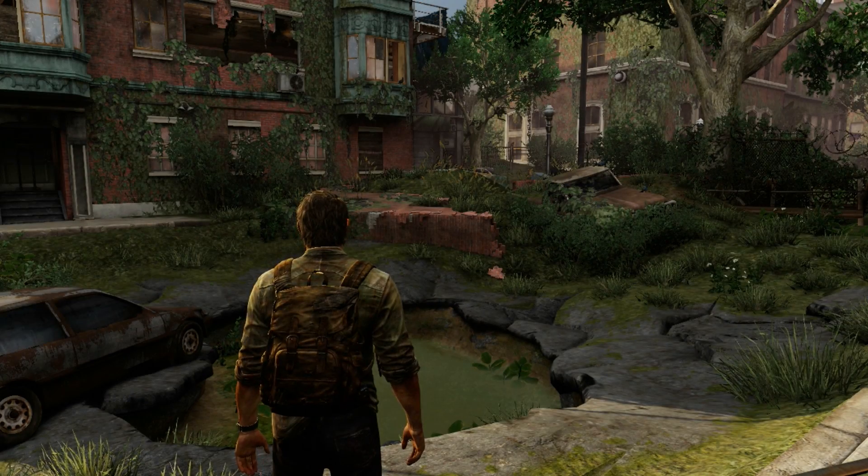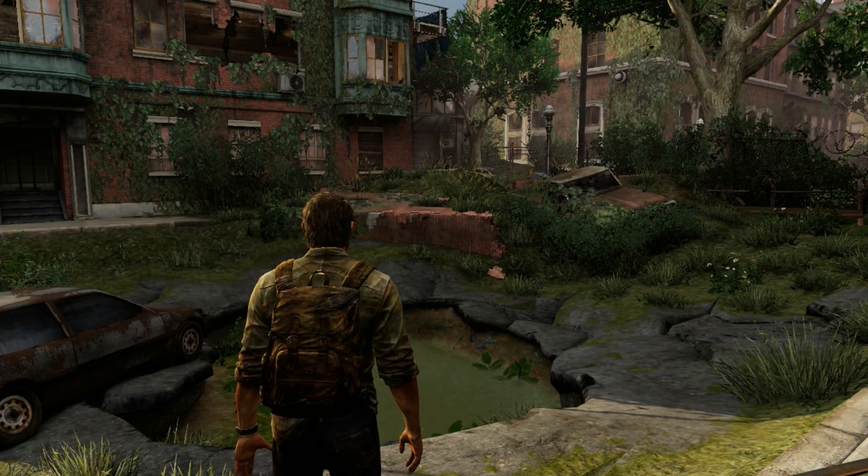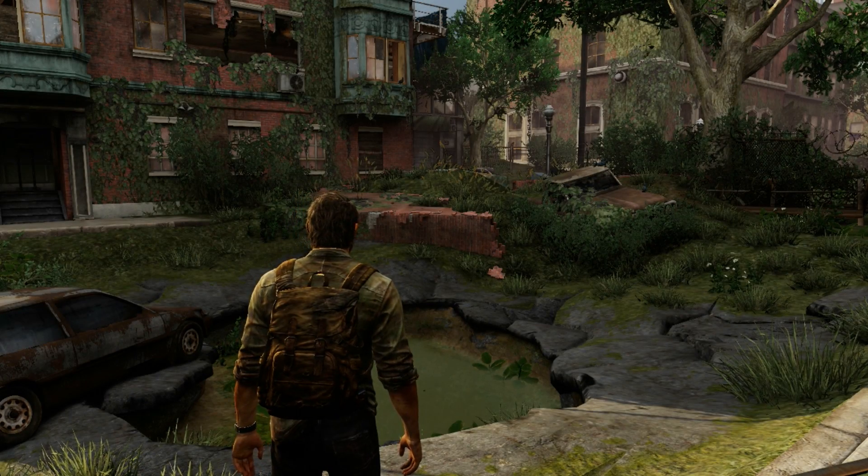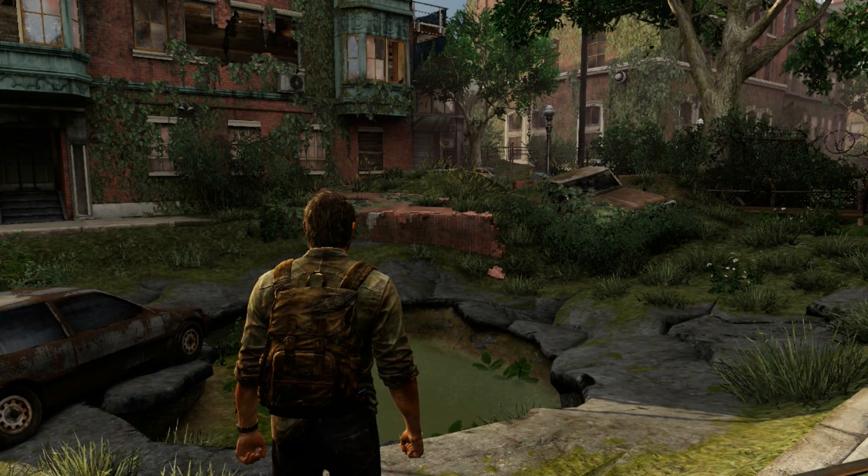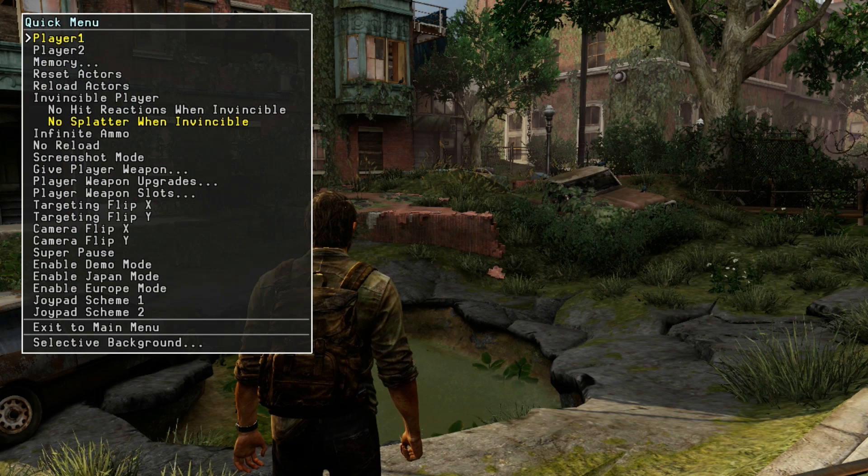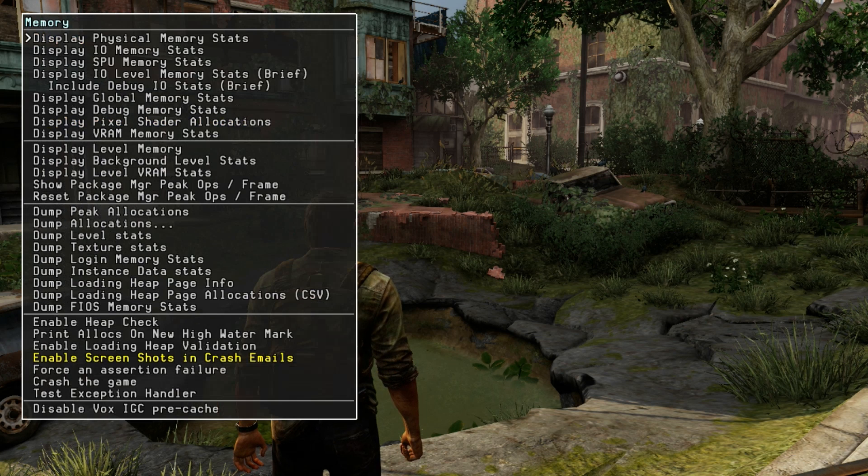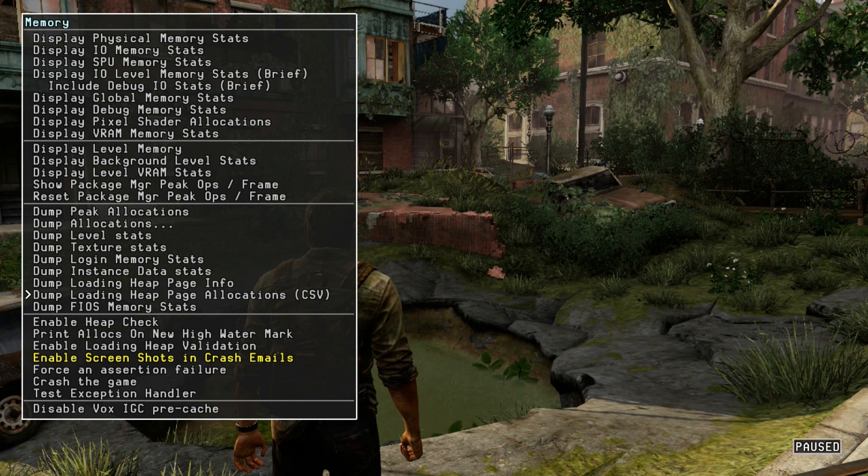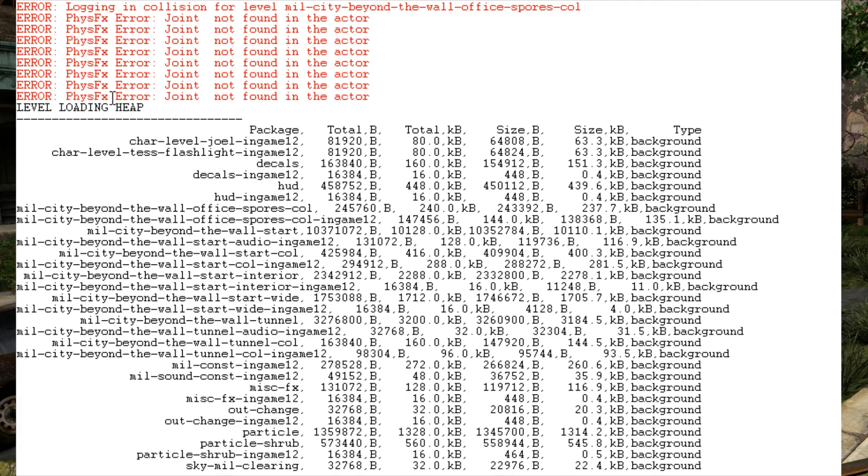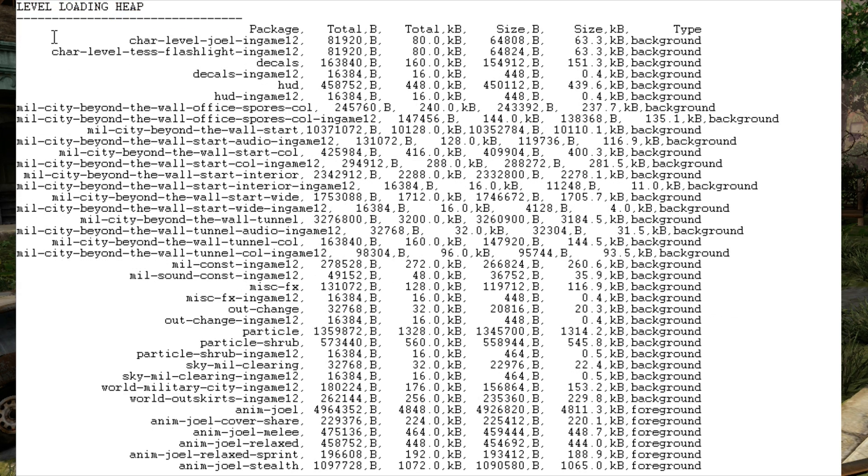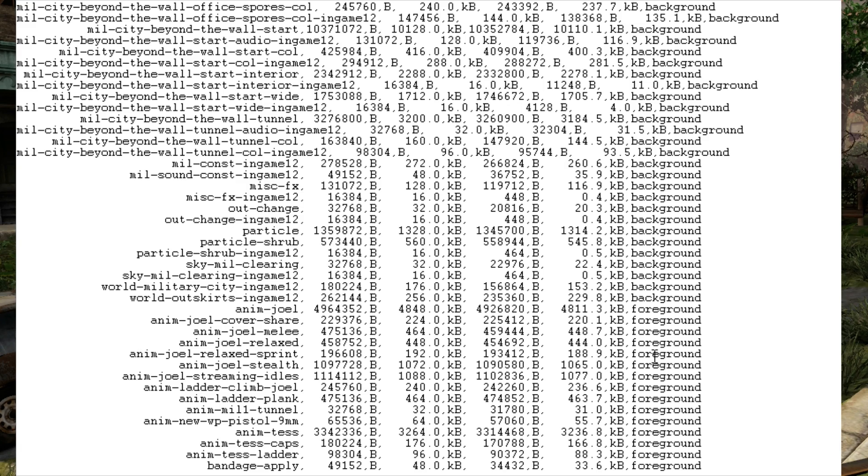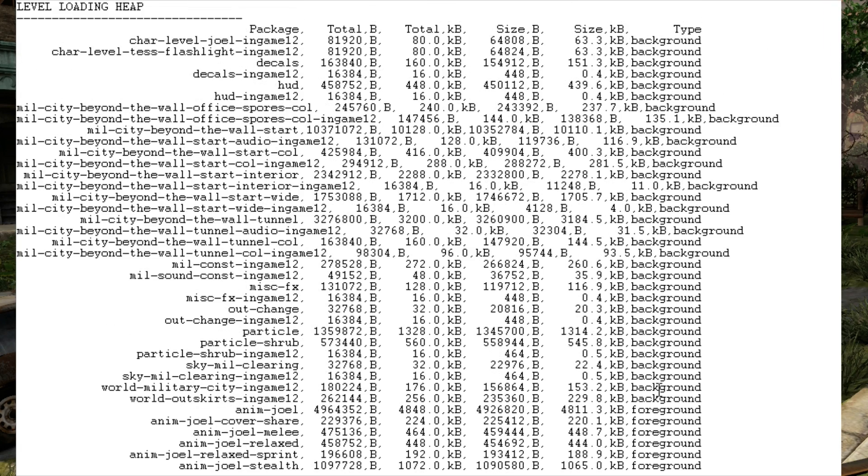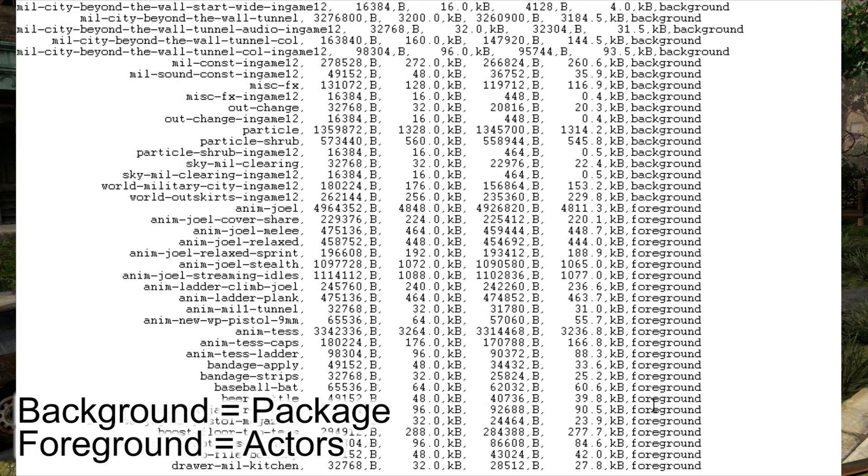A good way to find what maps and models are currently loaded in the game is to use the debug menu go to the memory submenu and then dump loading heap page allocations and then it will give you a list in your debugger showing all the background objects loaded and the foreground objects loaded which are the actors. So these are the packages and these are the actors.